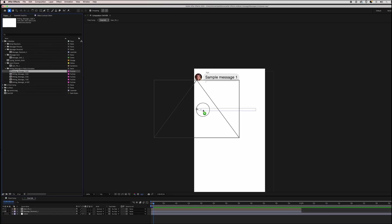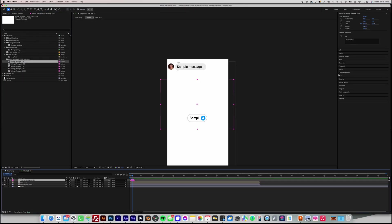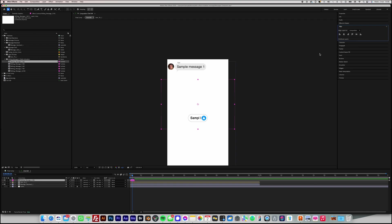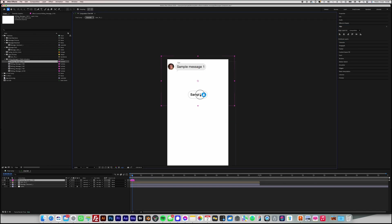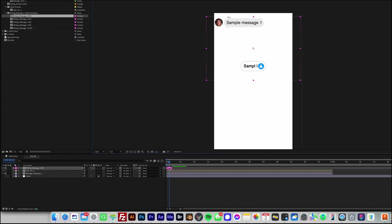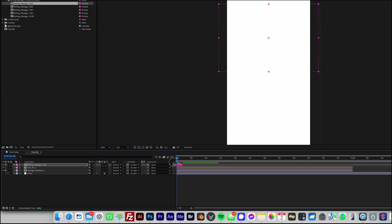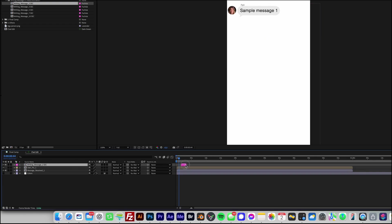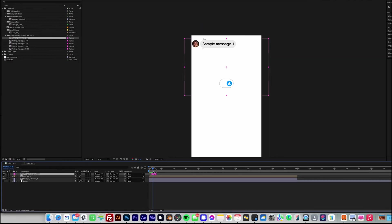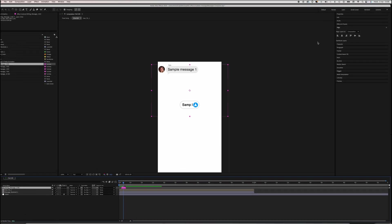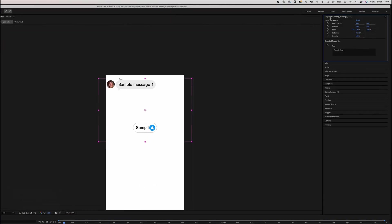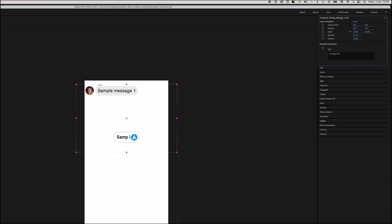Position the module on the workspace. Then, on the timeline, move it so that it appears right after the first received message. In the Essential Properties panel, enter the Reply Message text.